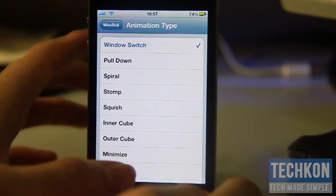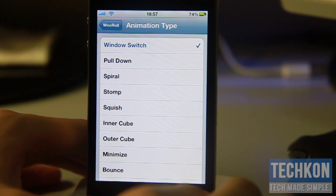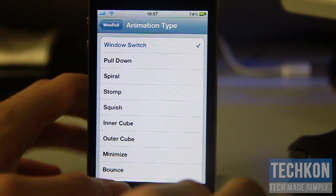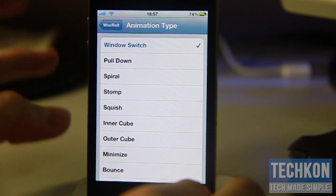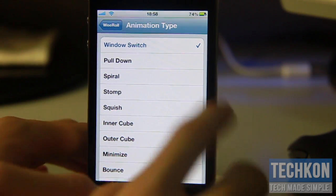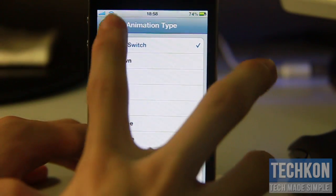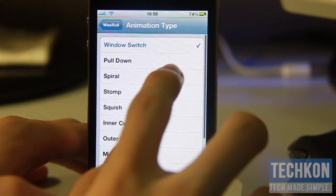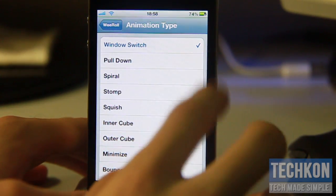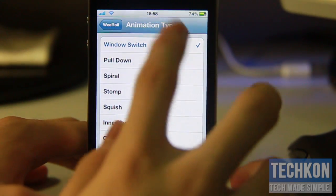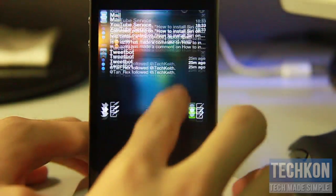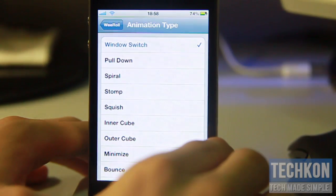WeRoll Pro is about to launch on Cydia — it should be available very very soon. There is a WeRoll Lite, which is basically a light version of this tweak, but this is WeRoll Pro and it's about to hit the Cydia store. That was the first animation type — window switch — and that is very very cool.